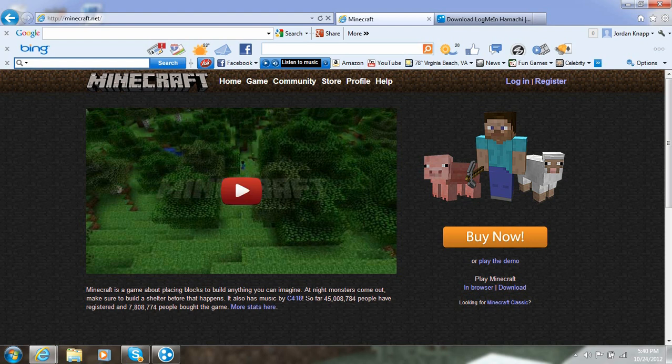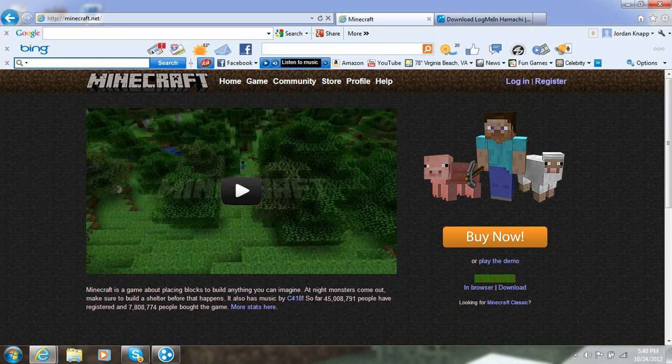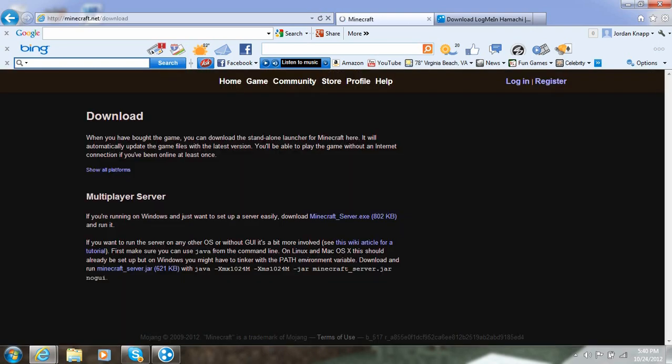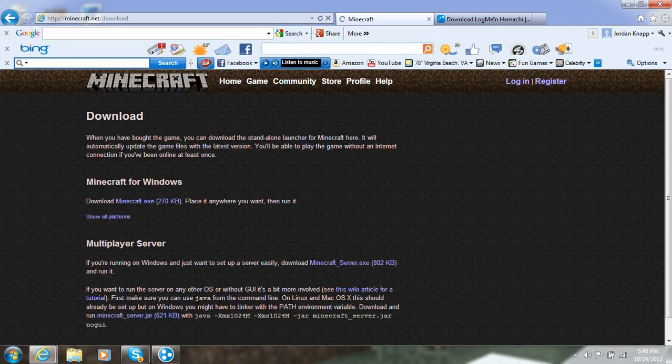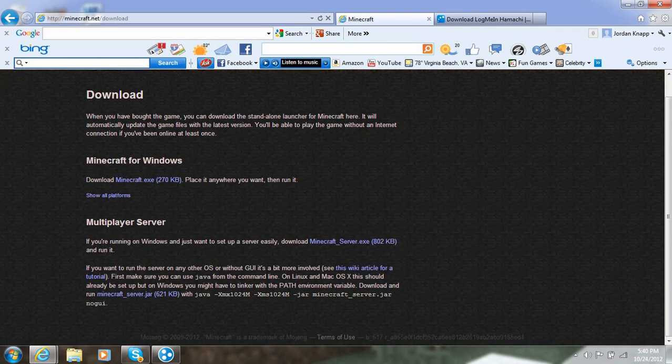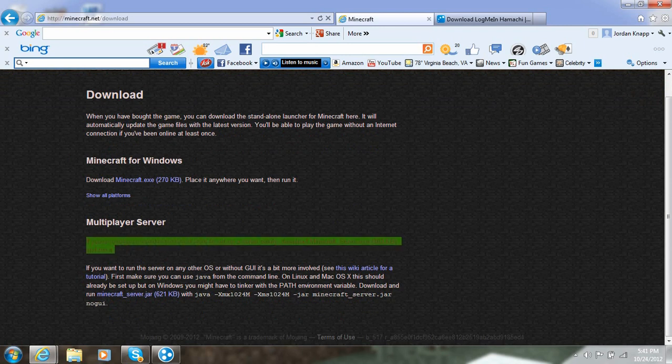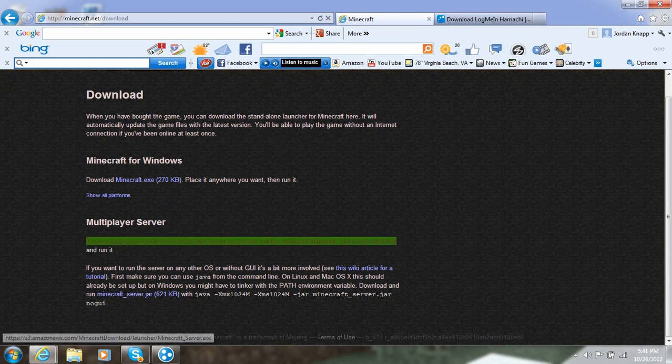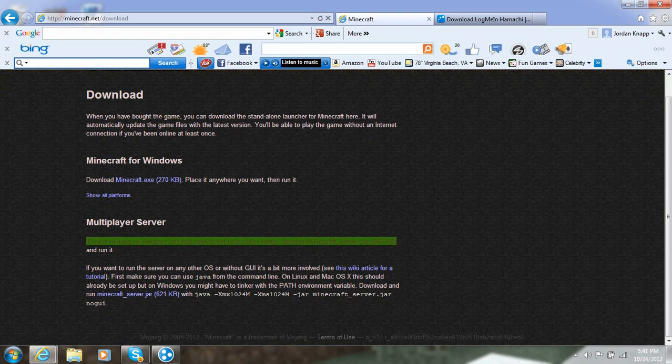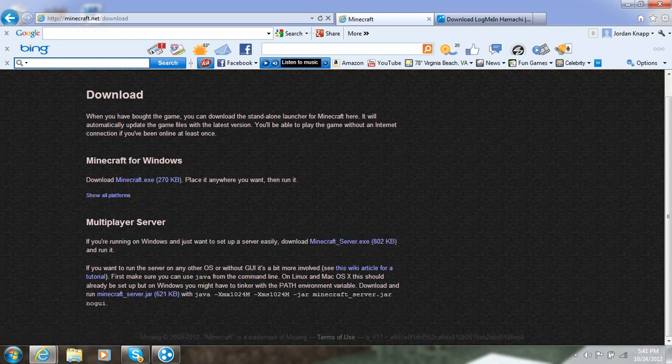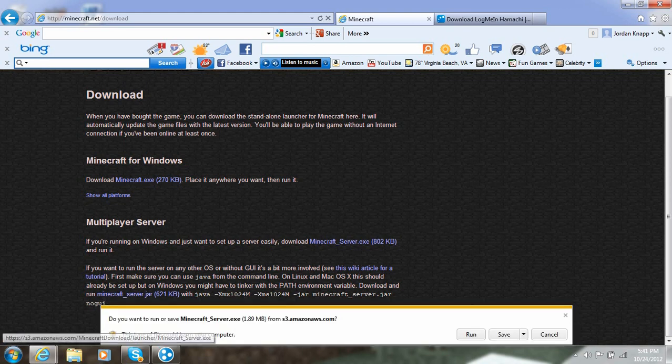Okay, so first you're going to go to the first link in the description, Minecraft.net. Down here where it says play Minecraft, click download. And then right down here by multiplayer server where it says if you're running Windows and just want to set up a server easily, download the Minecraft.exe file, download that.